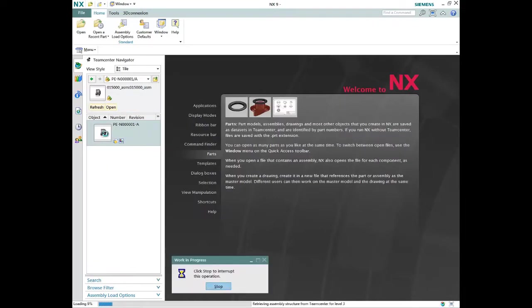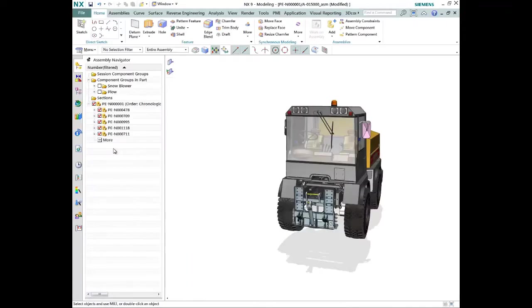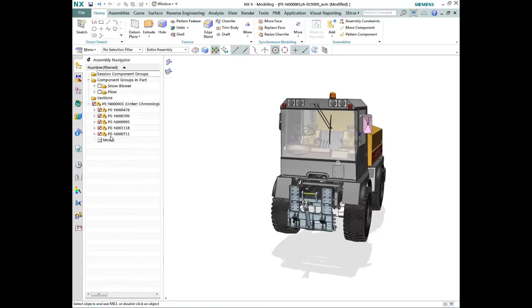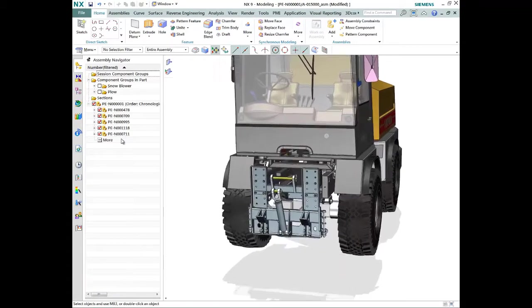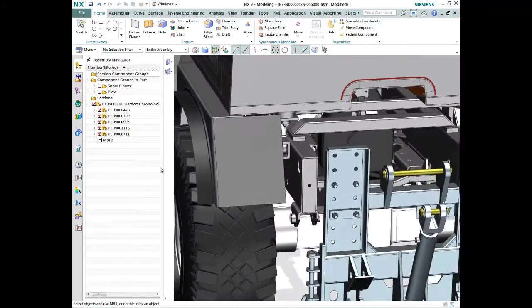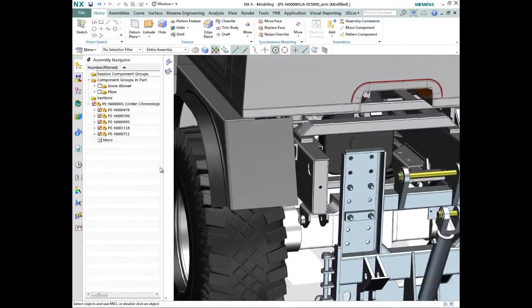SolidWorks, Inventor, AutoCAD, and many more, you can empower designers to spend their time working on design, not tracking down the latest drawing or file. They can continue working in their native CAD system with Teamcenter managing data and processes behind the scenes.